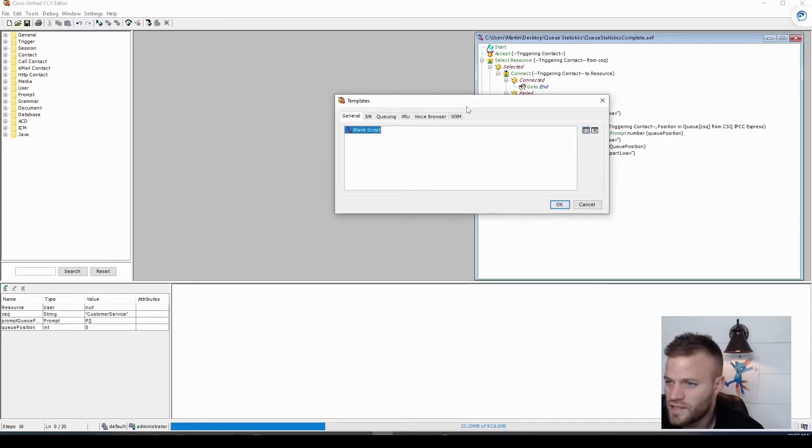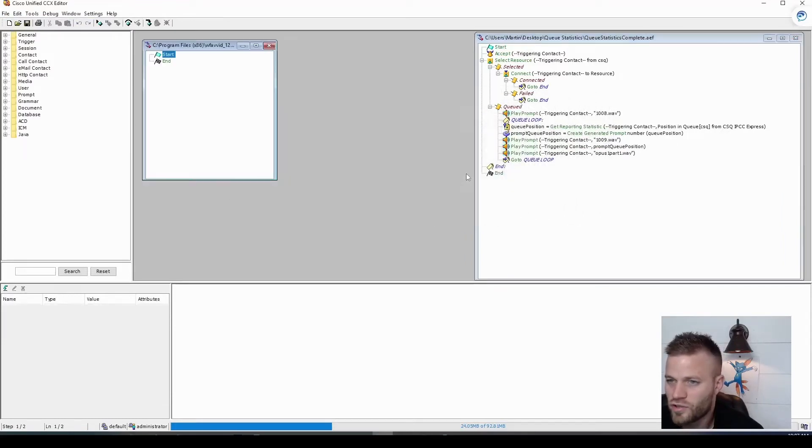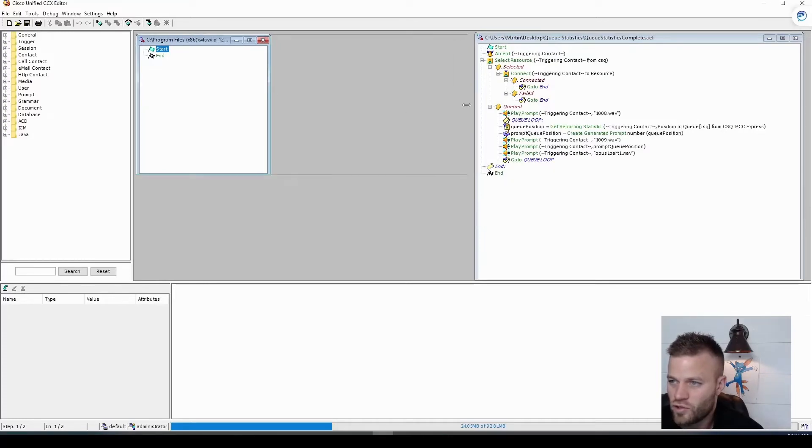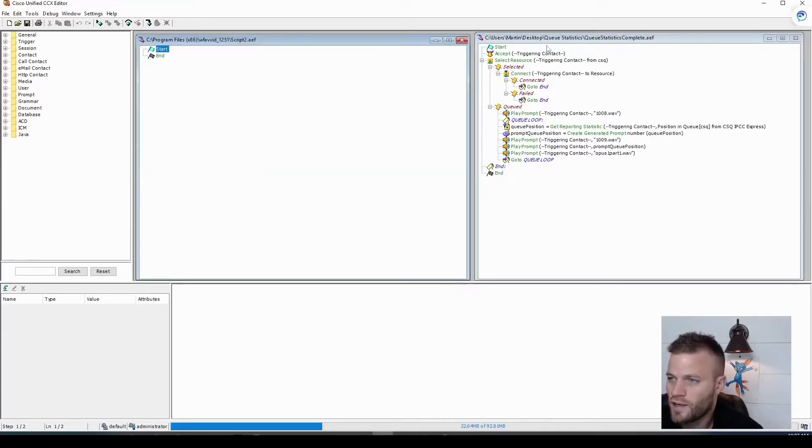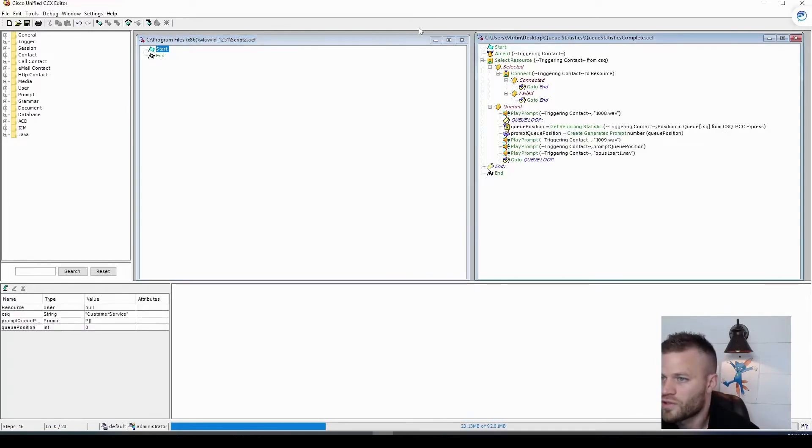So I'm in CCX Editor, and I'm just going to create a blank script. So on the left here is a new script that I'm going to create for this video. And the right is one that I've already created and tested and I know is working. So I'm just going to go ahead and recreate that.